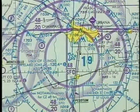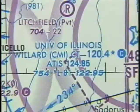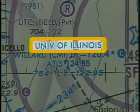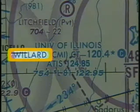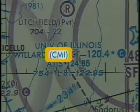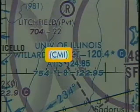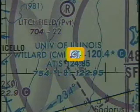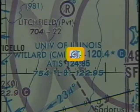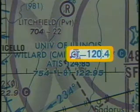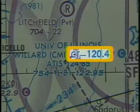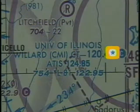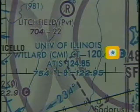Near the airport diagram, you will find the name of the airport and information about its facilities. This is the University of Illinois Willard Airport. The abbreviation after the airport name is its three-letter identifier. CT indicates there is a control tower at the field with a primary frequency of 120.4. The star means that the tower does not operate continuously.